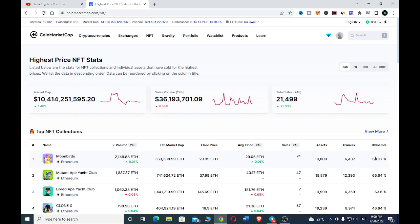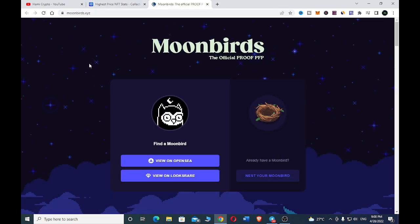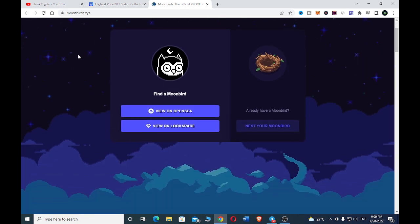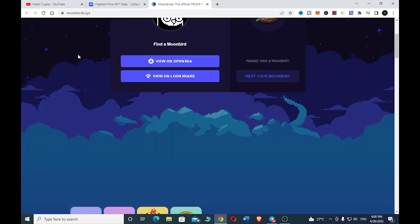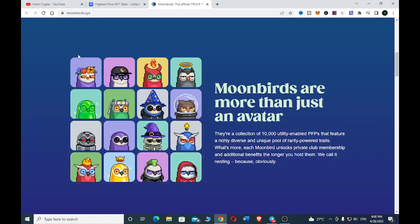So let's just go through their site to have a look. Here we are on their site, moonbeds.xyz. Here you can see some of their NFTs. Moon Beds are more than just an avatar - it's a collection of 10,000 utility-enabled PFPs that features a richly diverse and unique pool of rarity-powered traits.